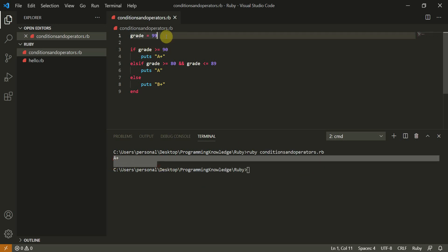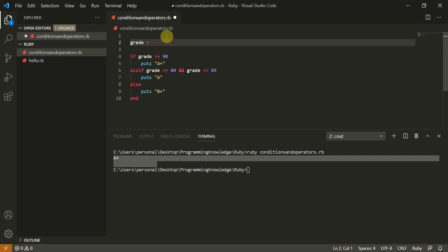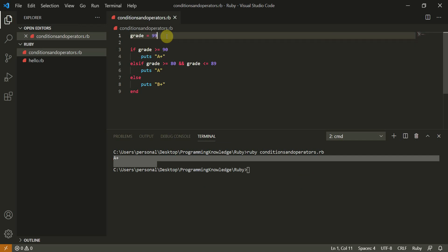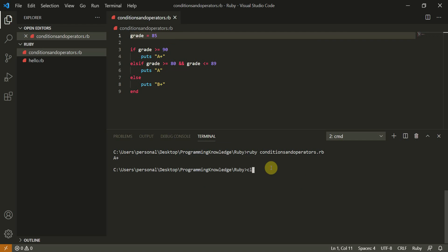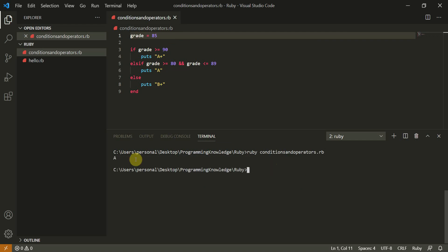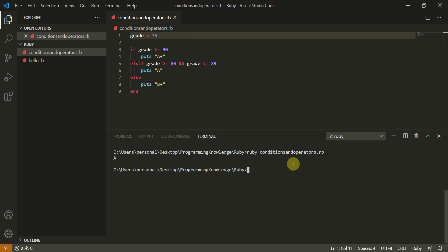Now let's give grade a value of 85 and run this — now it outputs 'A'. And now let's give it a value of 75 and it should move to the else part. Let's run this and it outputs 'B+'. This is how we make if/elsif/else conditions in Ruby.